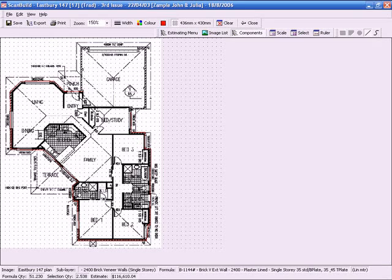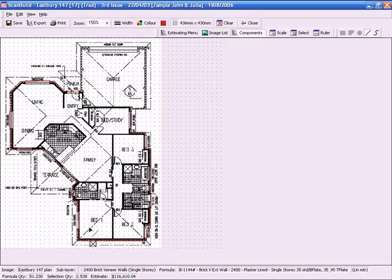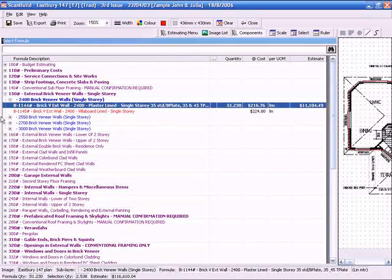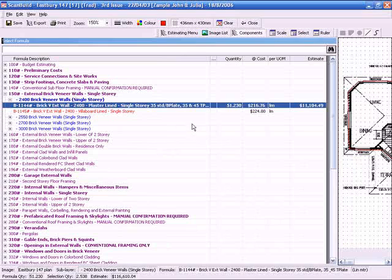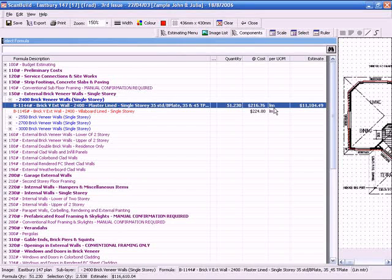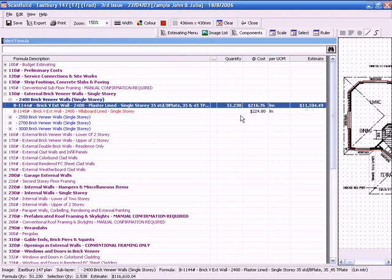Effectively what we have done by doing the series of lines around the perimeter, it has worked out a total linear meter rate. So if we return back to our formula, we will see there that is our quantity. It is multiplied by the cost. As brought out by those components that we looked at previously. And once again our linear meter rate. So that is how easy it is to use ScanBuild in Constructor.